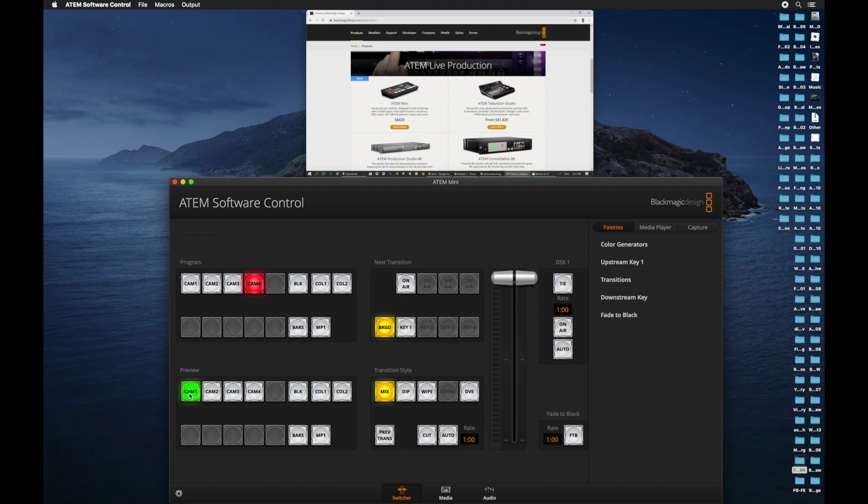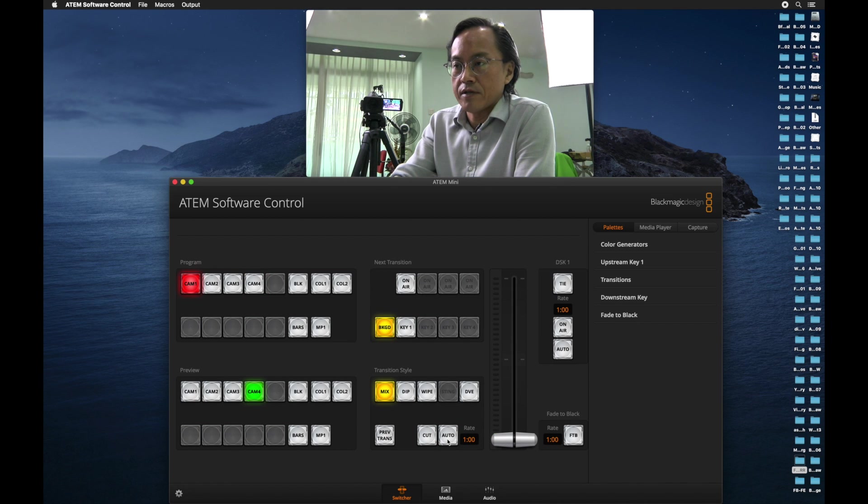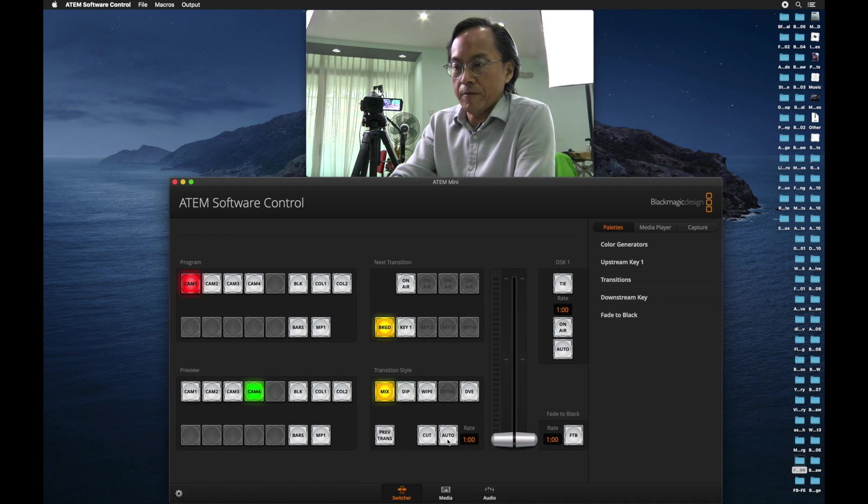You have to first decide which input to transition to, and you go to the preview section and select that input. Right now, I select camera 1. And then you press auto. So it will slowly mix into camera 1.